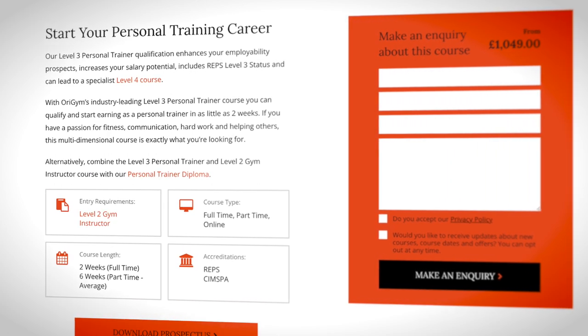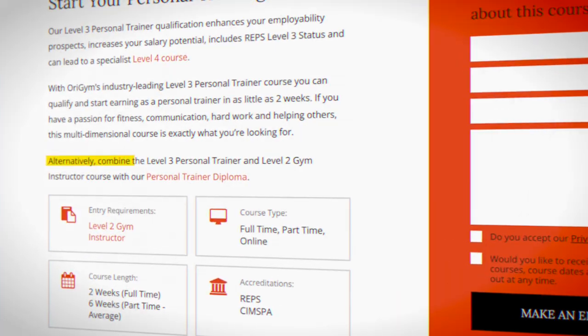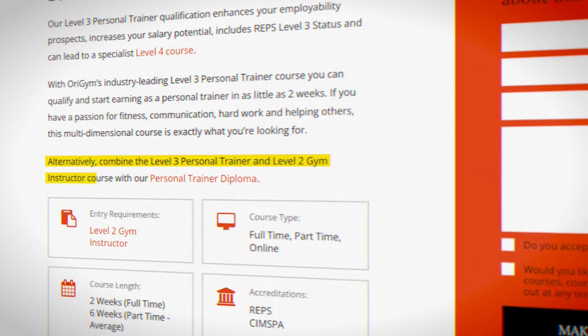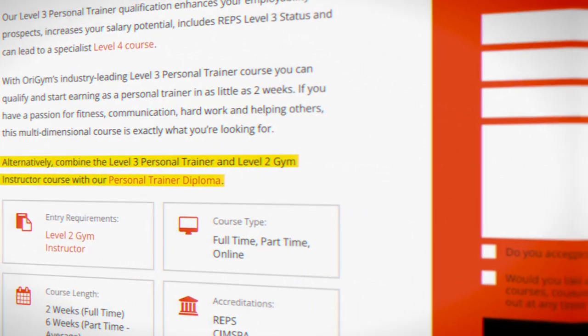Most companies, like ourselves, will package these courses together in the format of a personal training diploma. There are four major governing bodies, or awarding bodies as they're also referred to, that specialize in personal training in the UK.